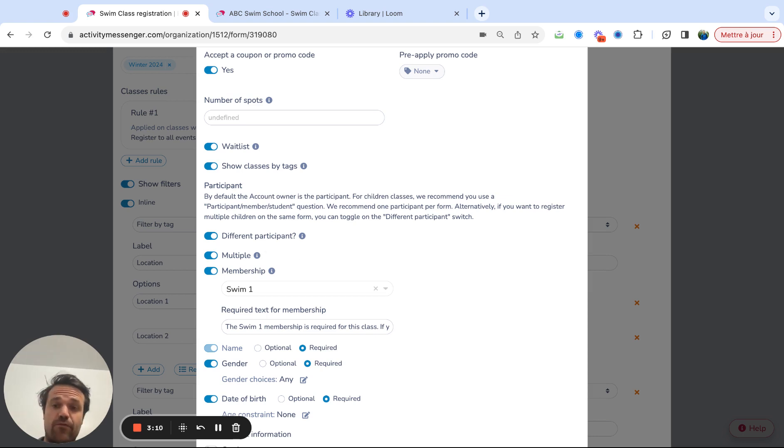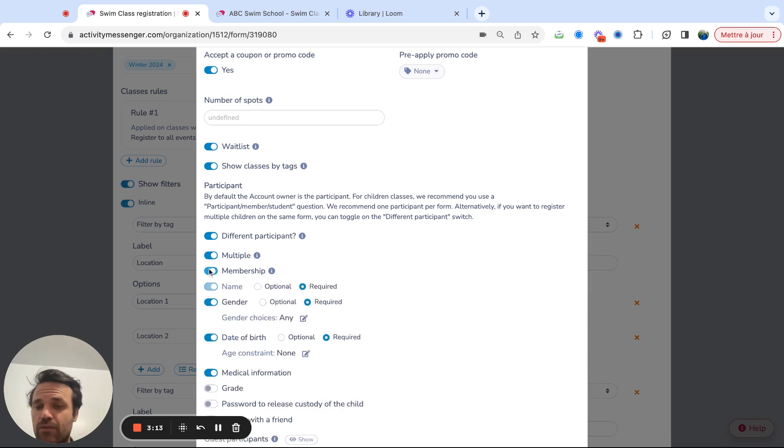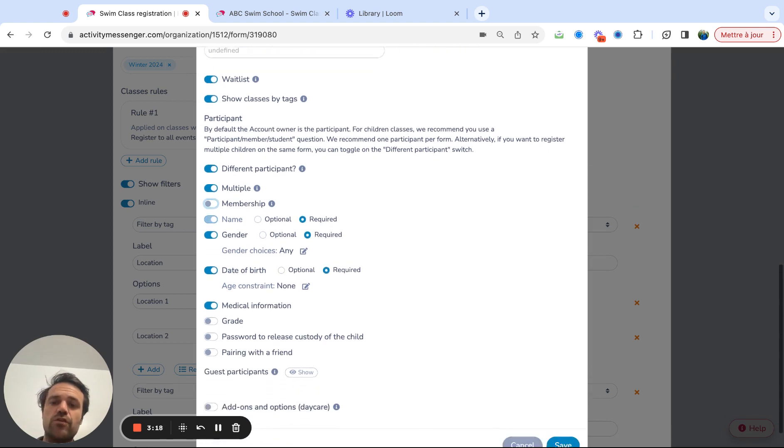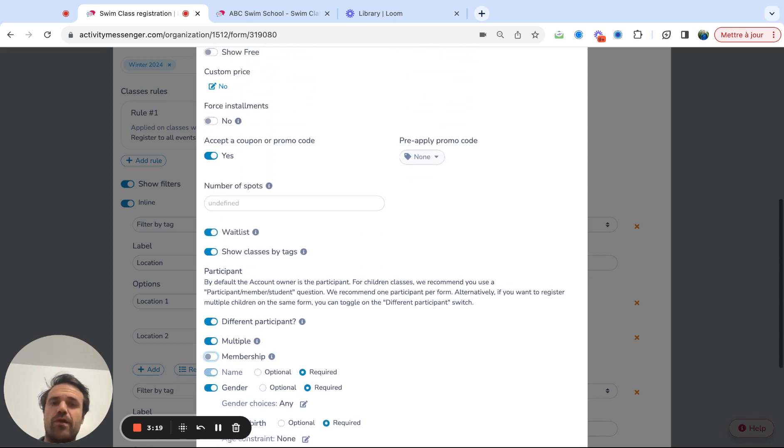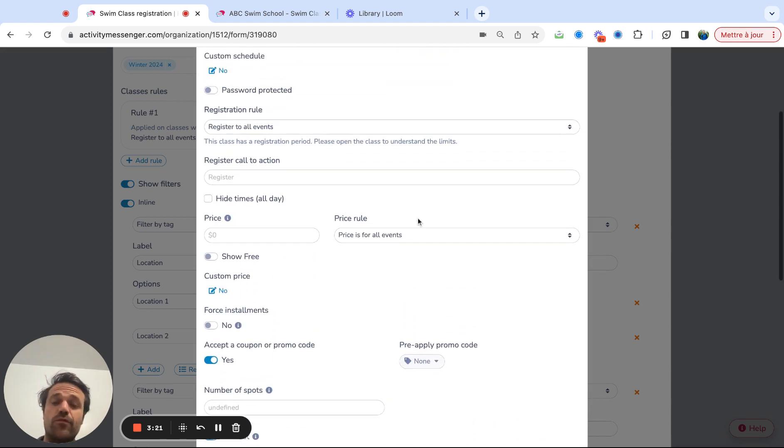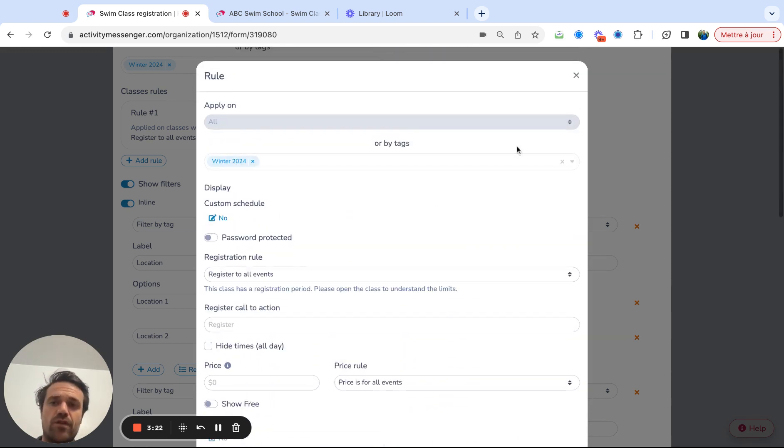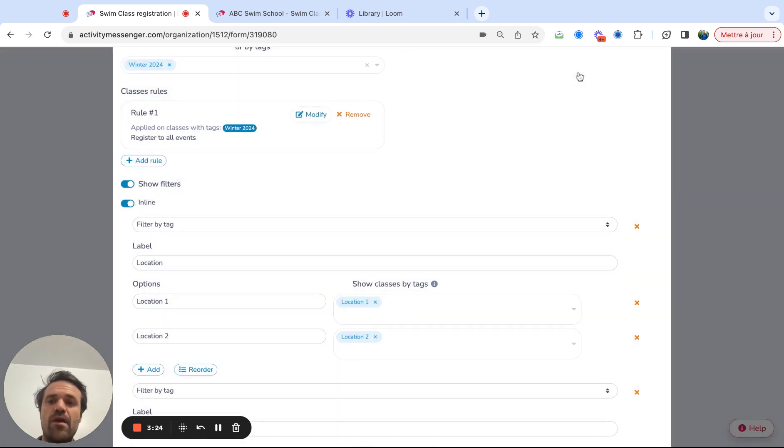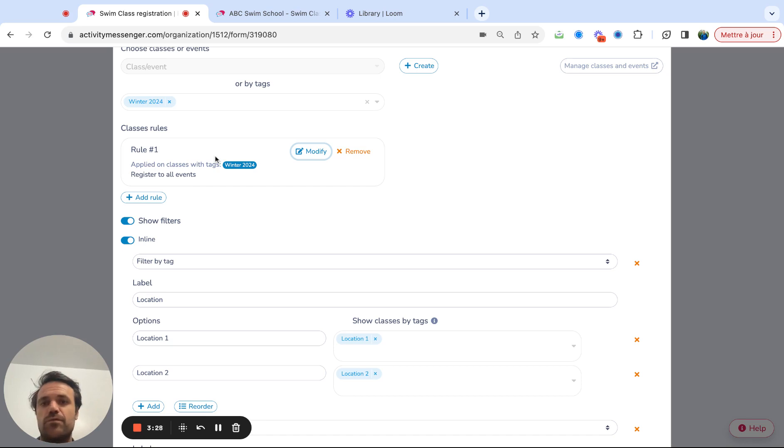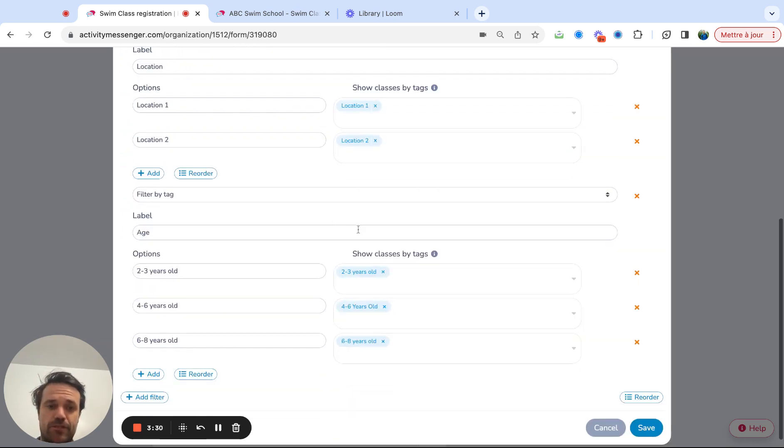Three kids on the same form. If you don't require membership, that's when I would just toggle that off date of birth. You can add constraints, medical information, so you can really pre-apply coupon code, all these different rules that you have. You can just simply add them to this form and if you can add as many rules as you want for different age groups or different categories, if you wish.